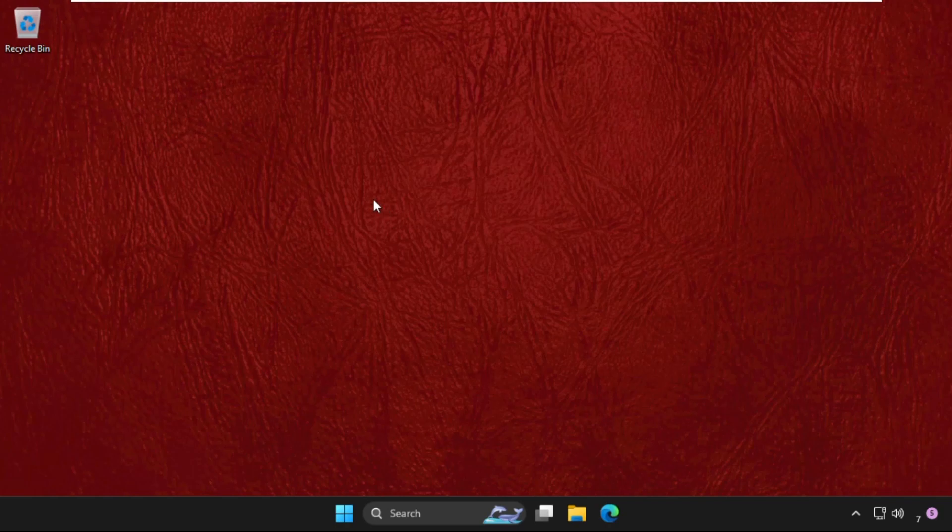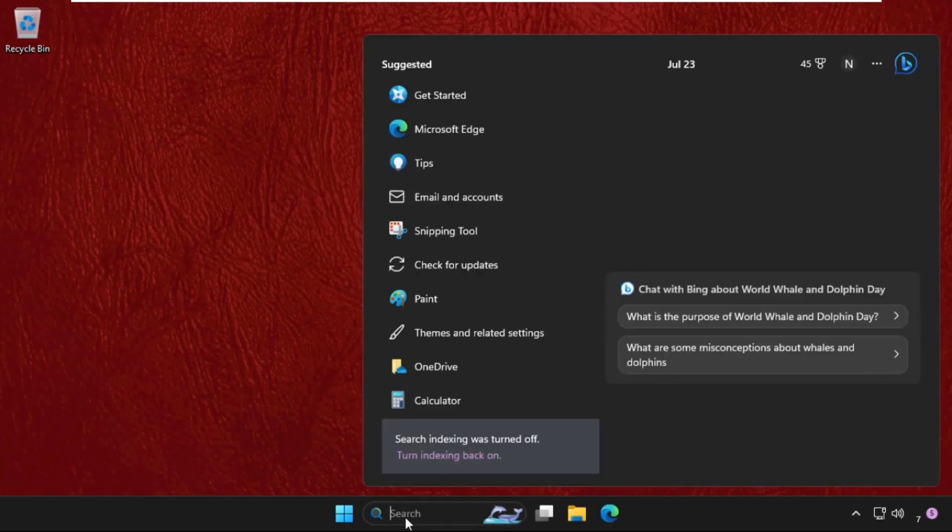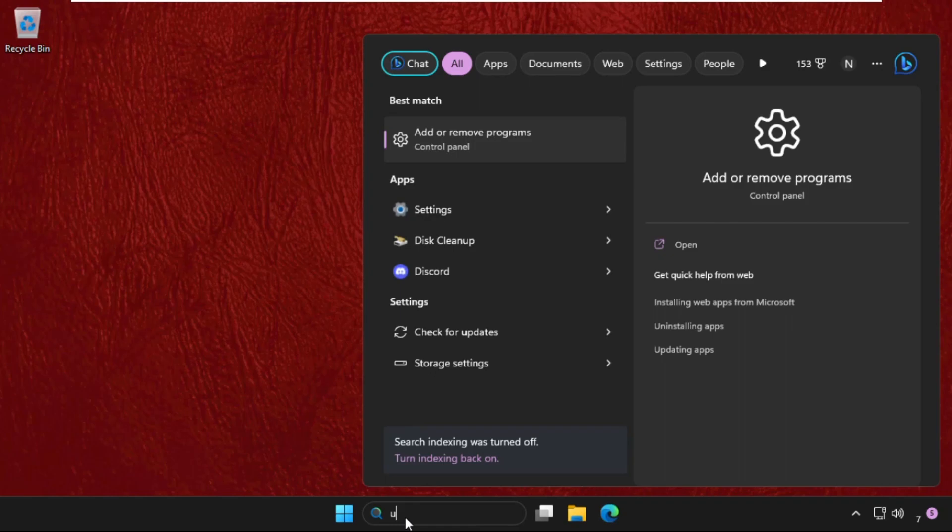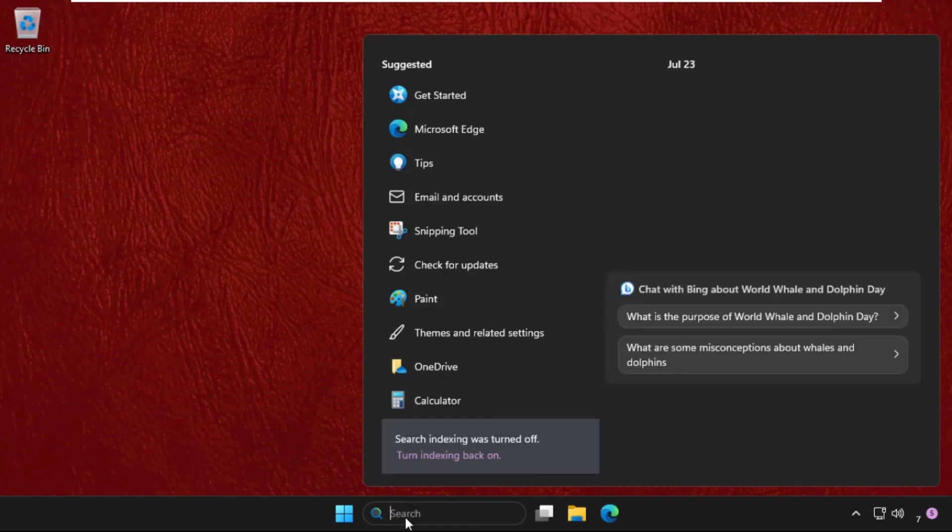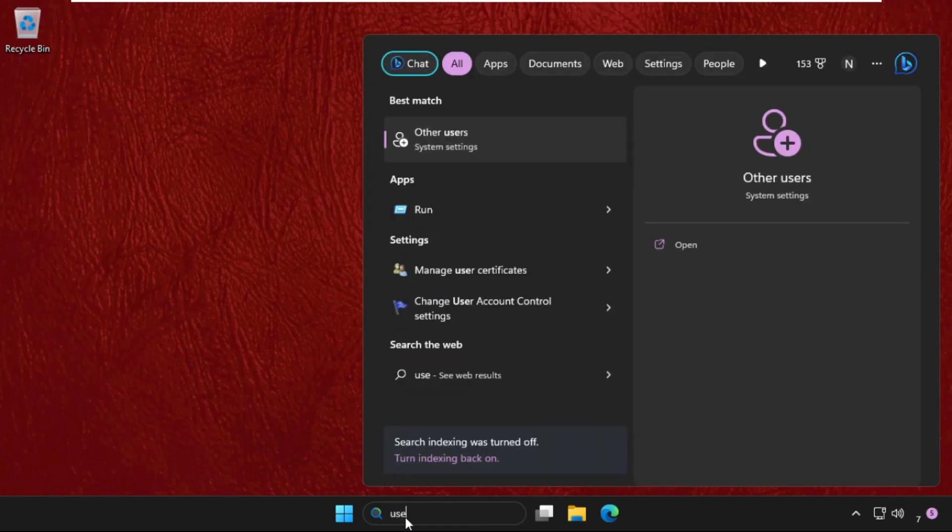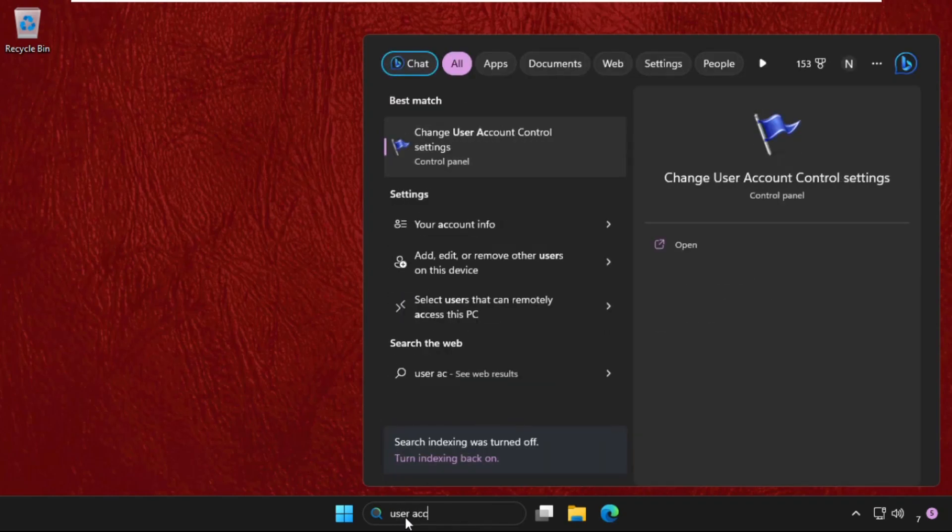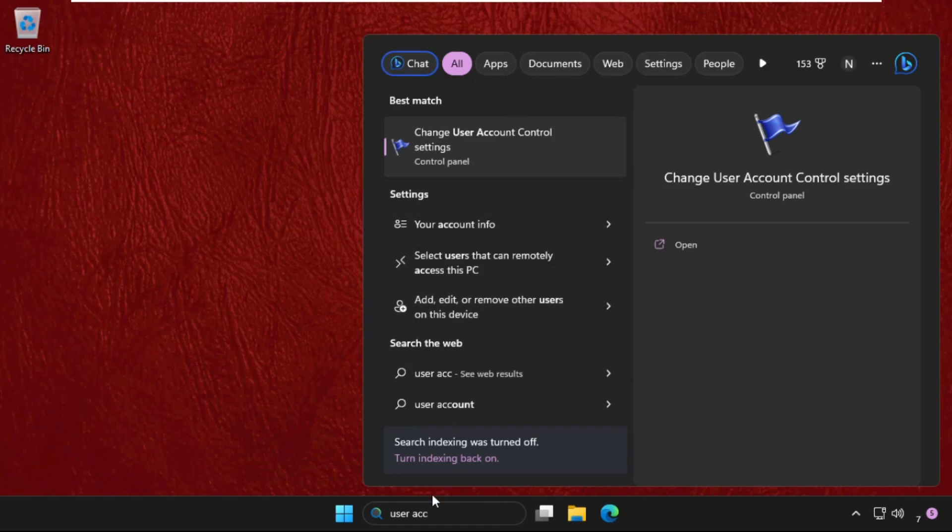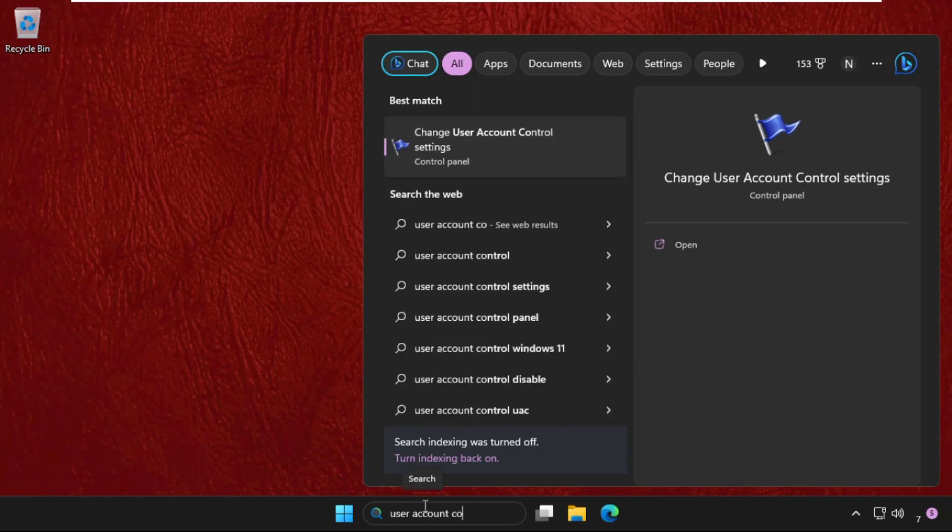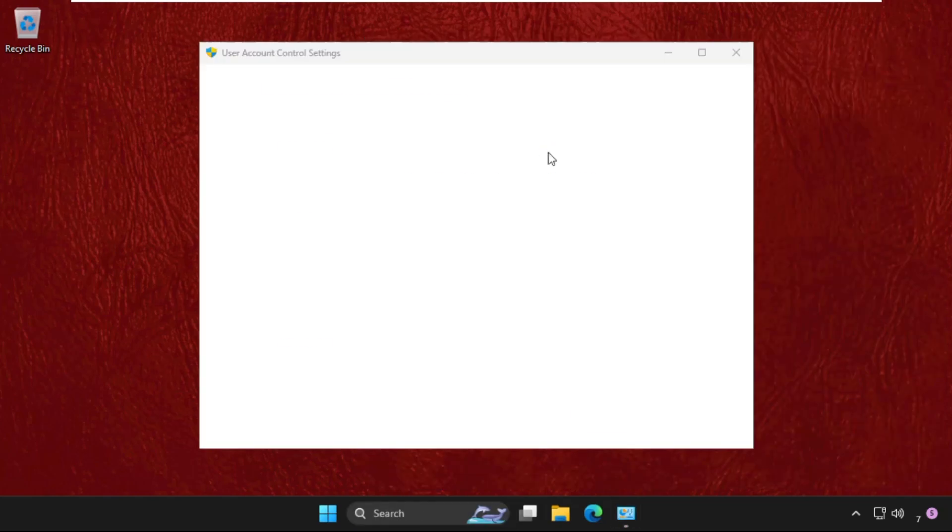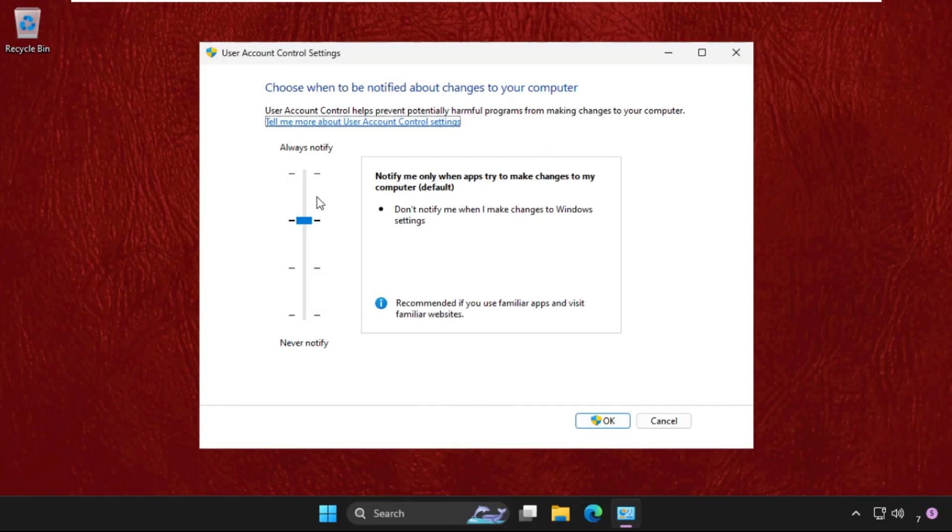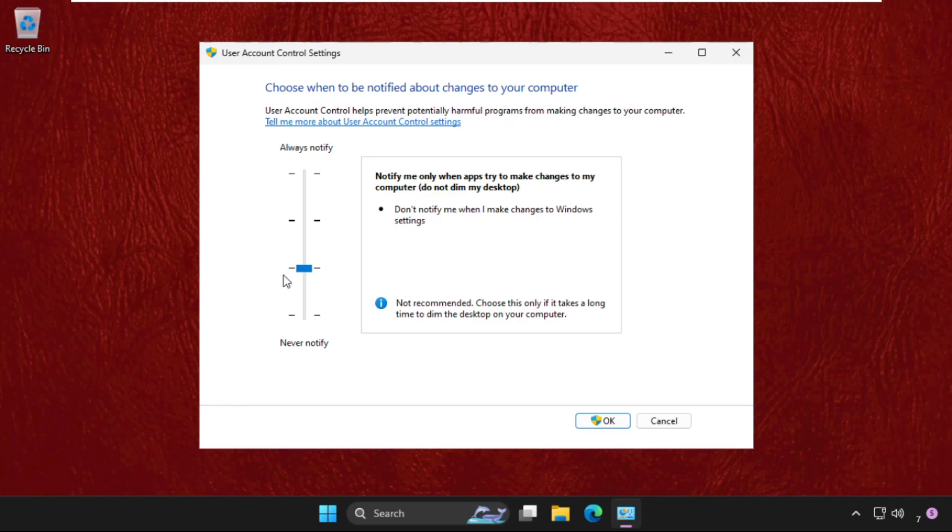In the first step, we have to go to the search bar and simply type user account control settings and click on this. Once we are here, we need to set this level up to this stretch.